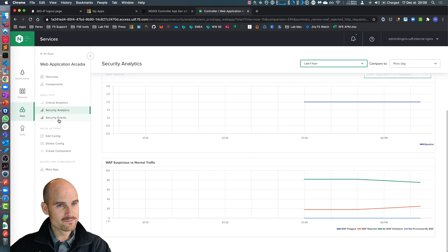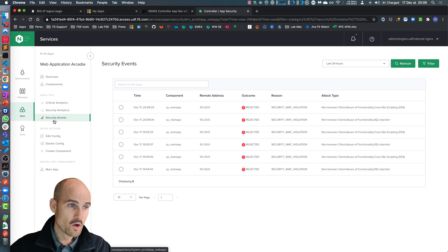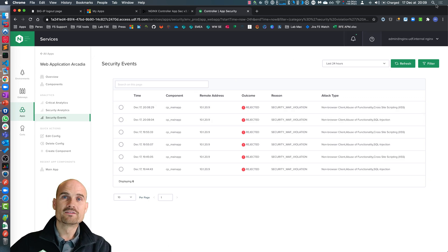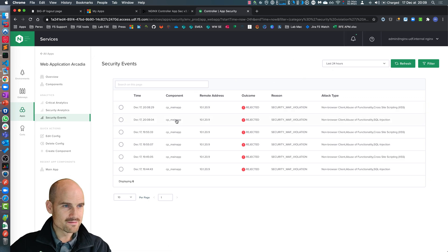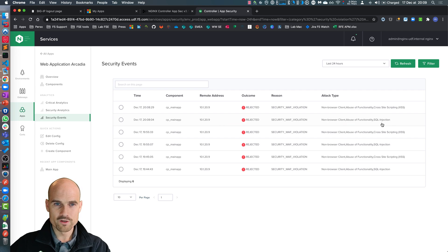And you can see as well the events, the logs, the violations. So it's 8:09. I guess this is my two requests blocked for the demo. The first one was a SQL injection. The other one was a cross-site scripting.